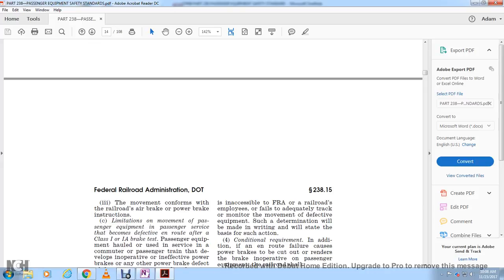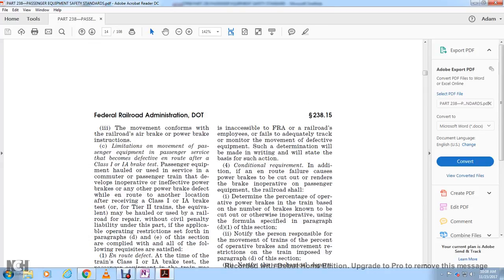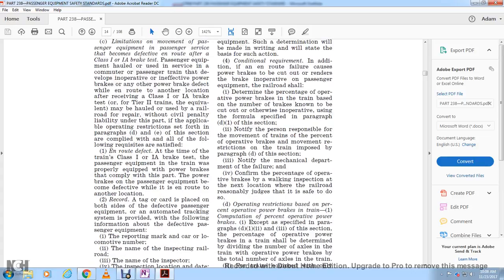The movement must conform to the railroad air brake and power brake movement restrictions. When passenger equipment becomes defective en route after a class 1 or 1A brake test, it may be hauled to the next location for repair without civil penalty liability under this part. The applicability of operating instructions for further repair as described in paragraphs D and E of this section must be complied with, ensuring that at the time of the train's class 1 or 1A brake test all passenger equipment on the train properly equipped with power brakes complies with this part.